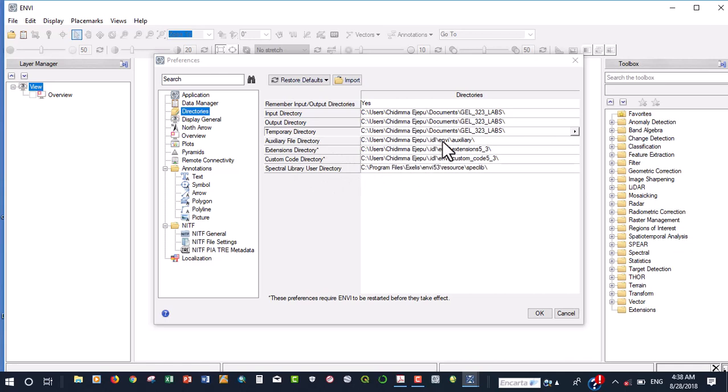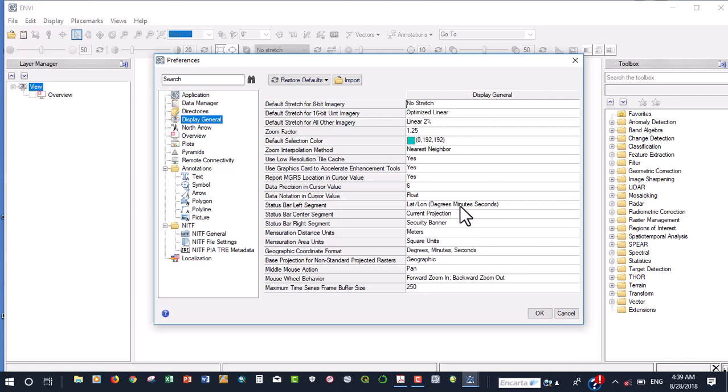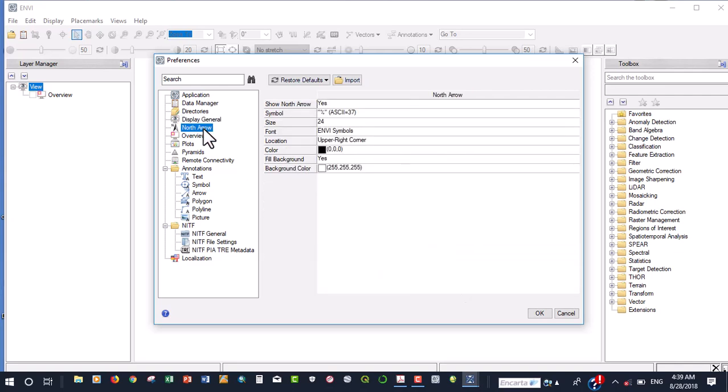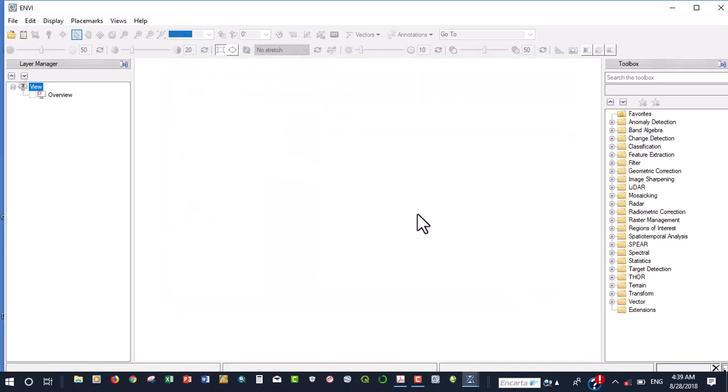So for every other thing, we just want to leave them like this. We don't want to actually alter some of these things. Now for the general display area, what stretch are we going to be having once these images are displayed? We'll leave it at this optimized linear. And then how do we want our geographic coordinates to appear? We'll leave it at these degrees, minutes and seconds. Do you want north arrow to show in your images? I want that to be yes. Every other thing should be okay. Once you have mastered the software, you can now make other advanced preferences. So for that now, we're going to click OK and that about settles what we are going to be doing.